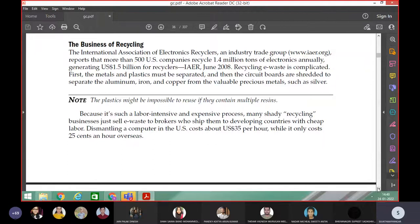First, the metals and the plastics must be separated and the circuit boards are shredded to separate the aluminium, iron and copper from the valuable precious metals such as silver. The plastics might be impossible to reuse if they contain multiple reasons.